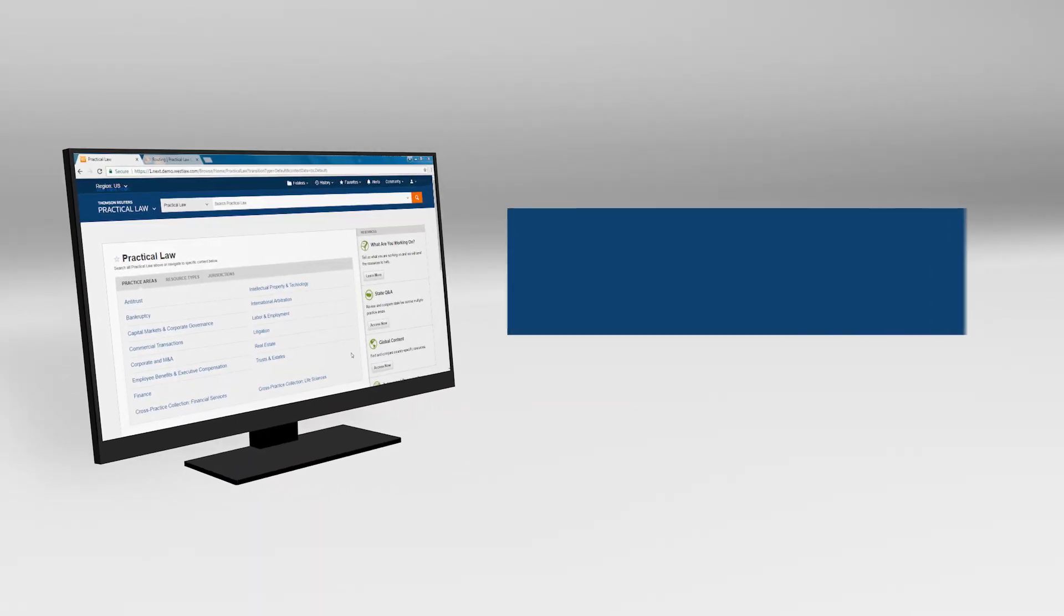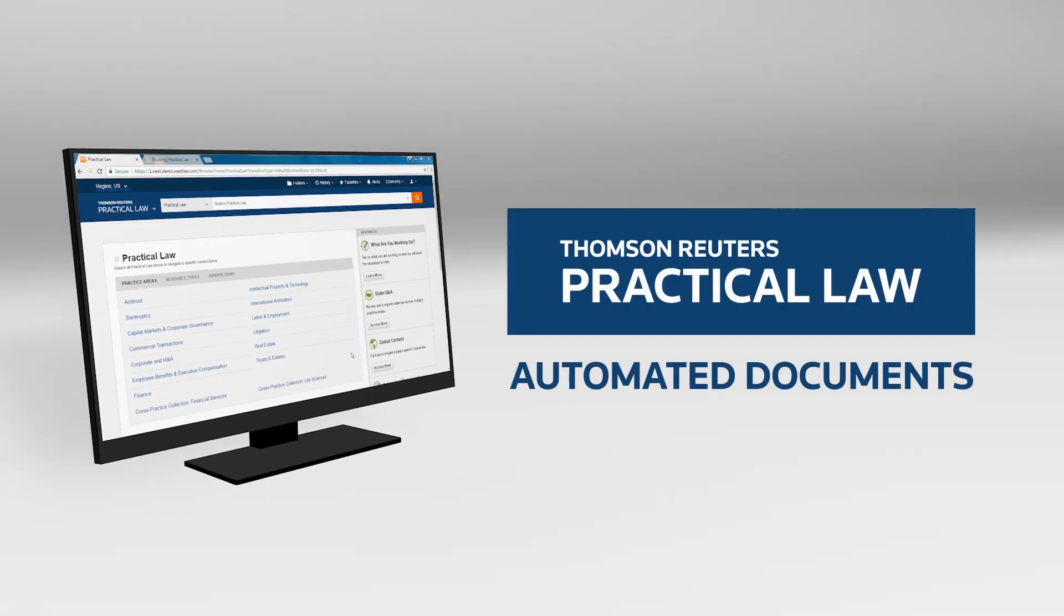Contract Express and Thomson Reuters Practical Law have partnered to bring you Practical Law automated documents. With automated documents you can quickly draft customized agreements and contracts using best-in-class Practical Law standard documents that have been automated with Contract Express software.